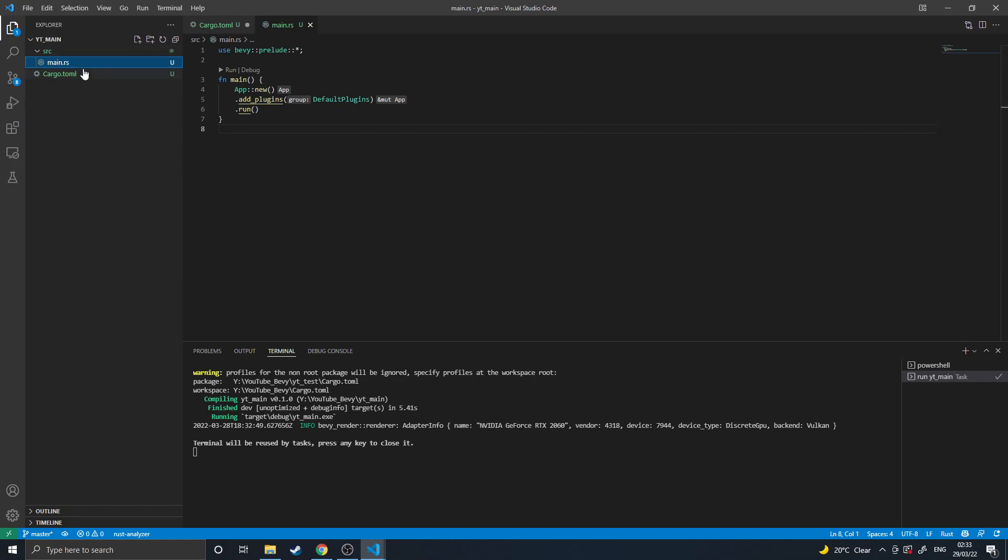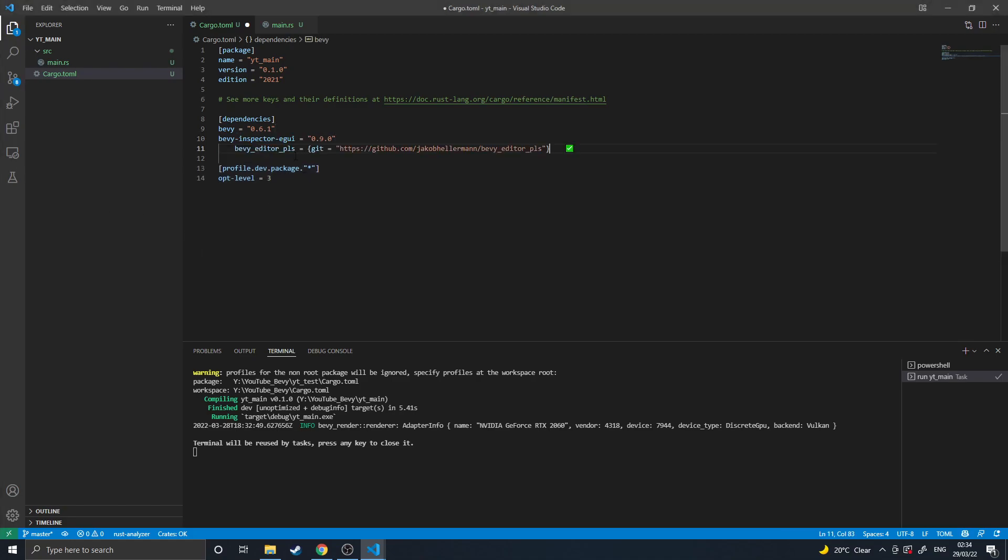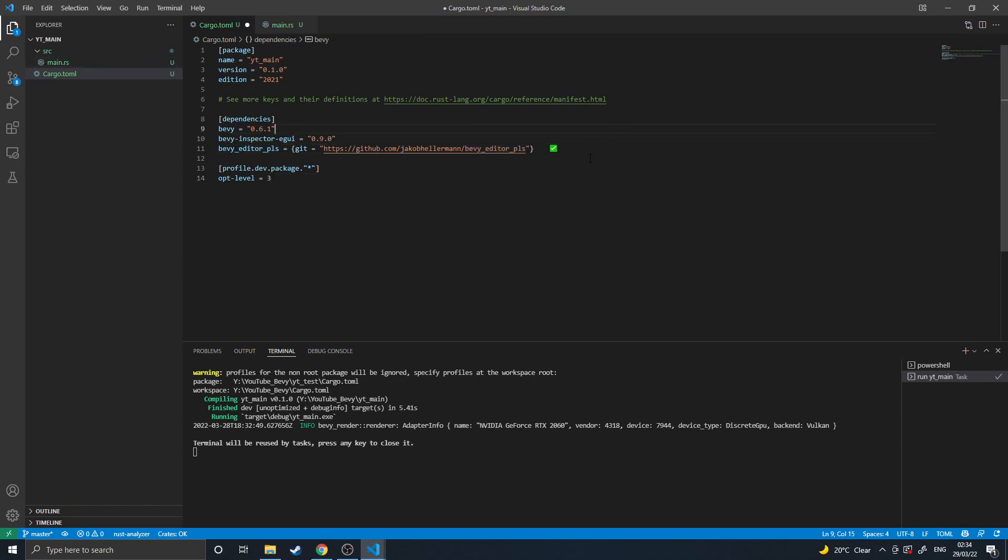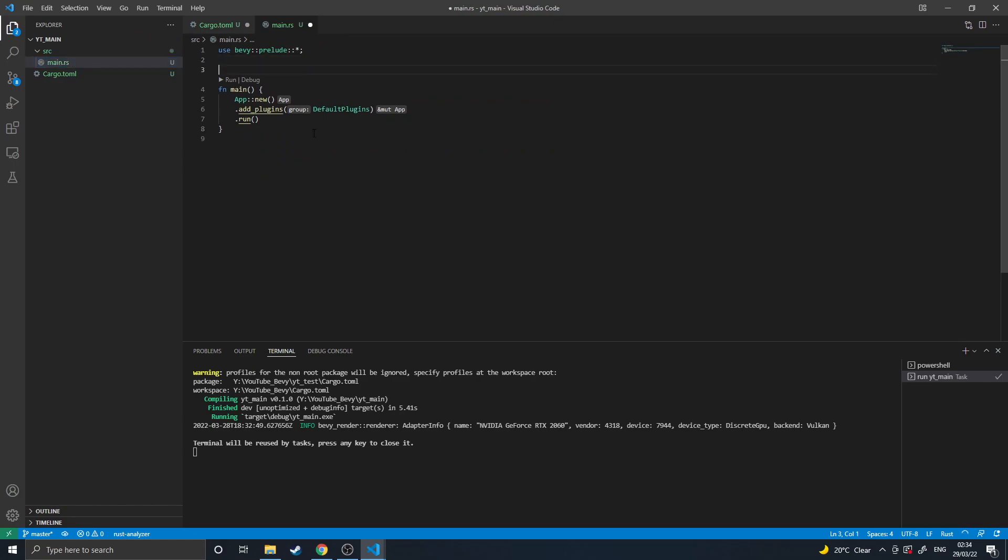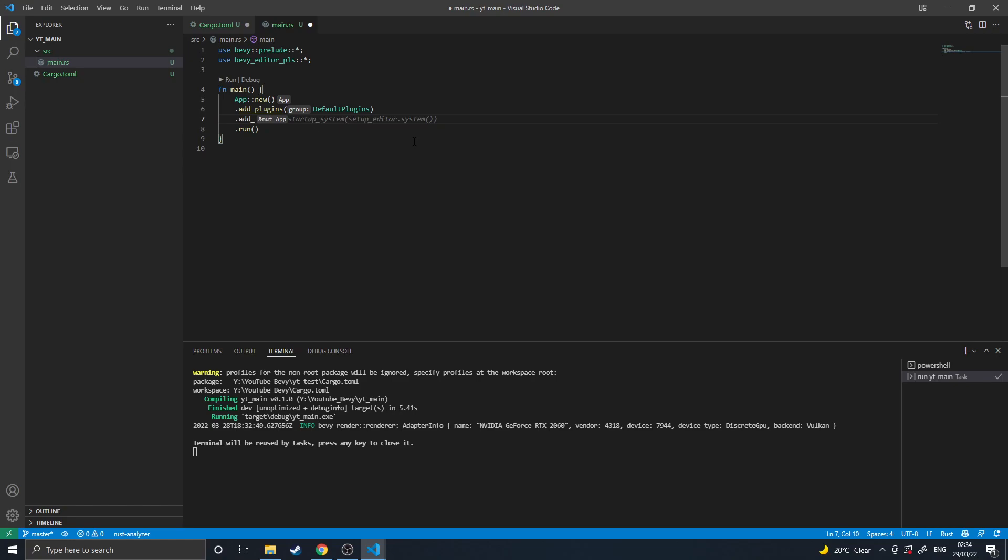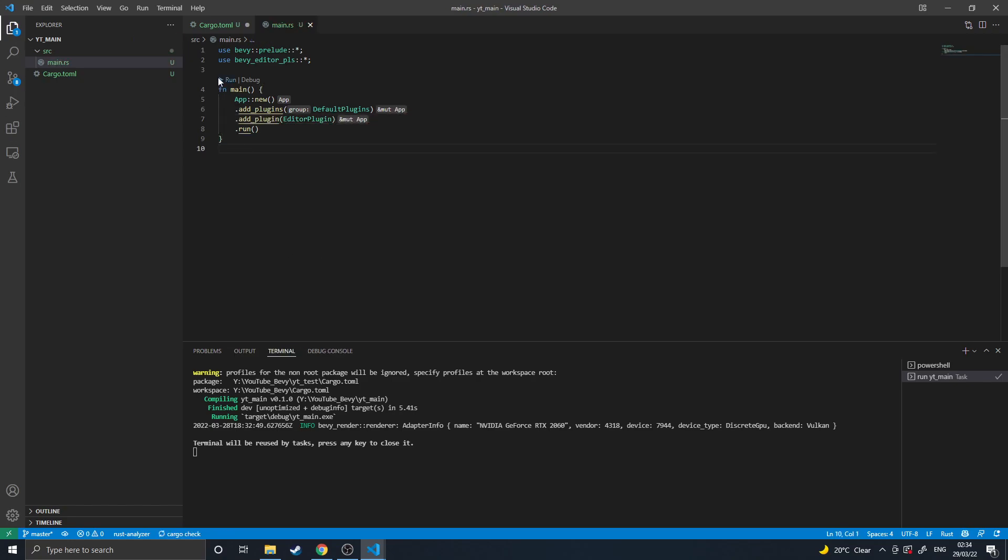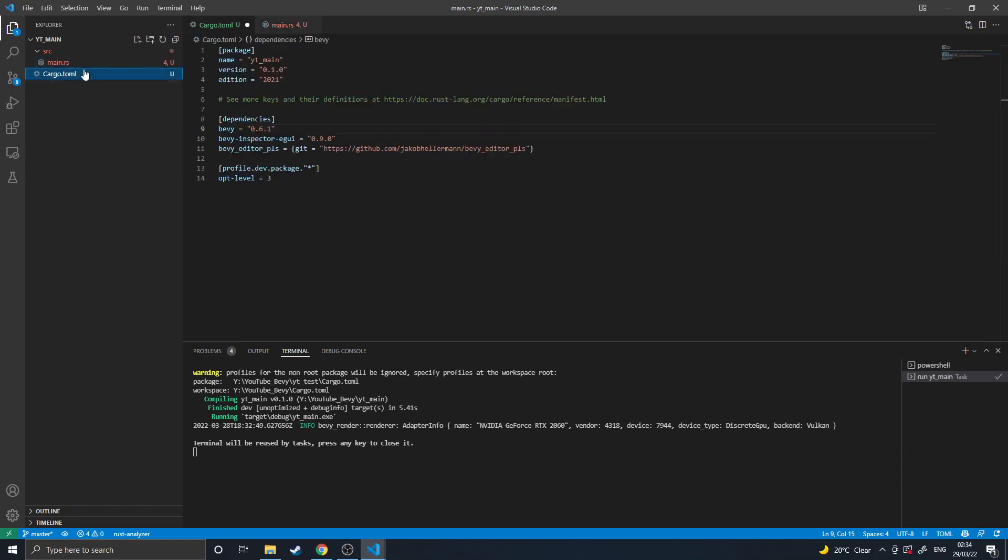Other recommendations I'm going to make for setting up your Bevy environment as a good stepping off point is to include Bevy inspector GUI and the Bevy editor pls, which you have to actually get from the GitHub because it's not currently on crates.io as far as I'm aware. But doing this will let you include an editor as simply as going here and saying use Bevy editor pls, and then going here and adding plugin Bevy editor.